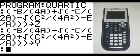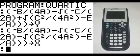On the new line, in parentheses: negative B divided by, in parentheses, 4A, end parentheses, minus the square root of, in parentheses, 4A squared, end parentheses, minus E divided by A, end parentheses three times — that goes to X.